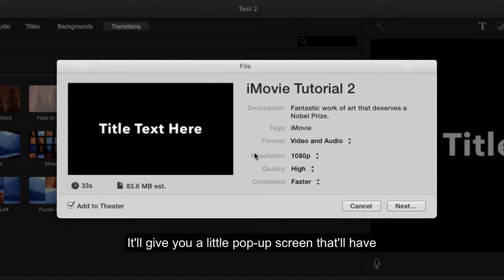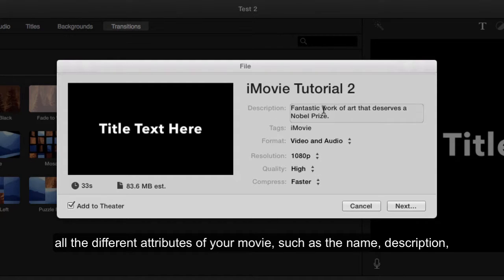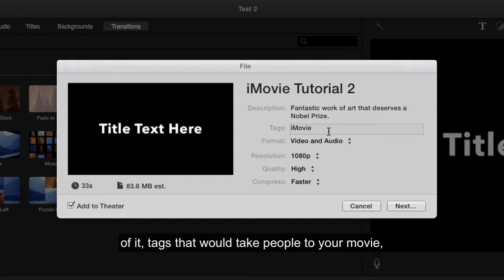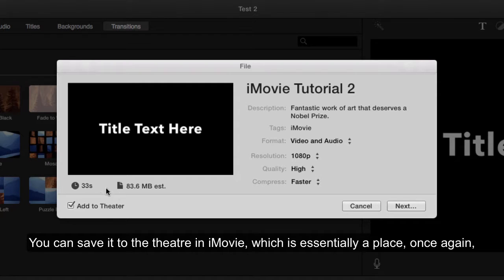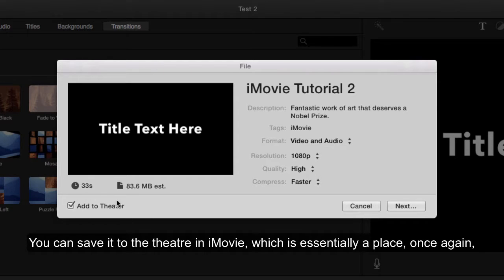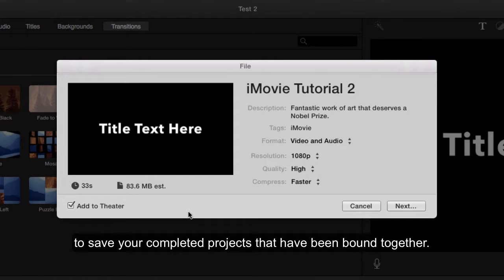It will give you a pop-up screen with all the different attributes of your movie, such as the name, a description, tags that would take people to your movie, quality, and the like. You can save it to the theater in iMovie, which is essentially a place to save your completed projects that have been bound together.